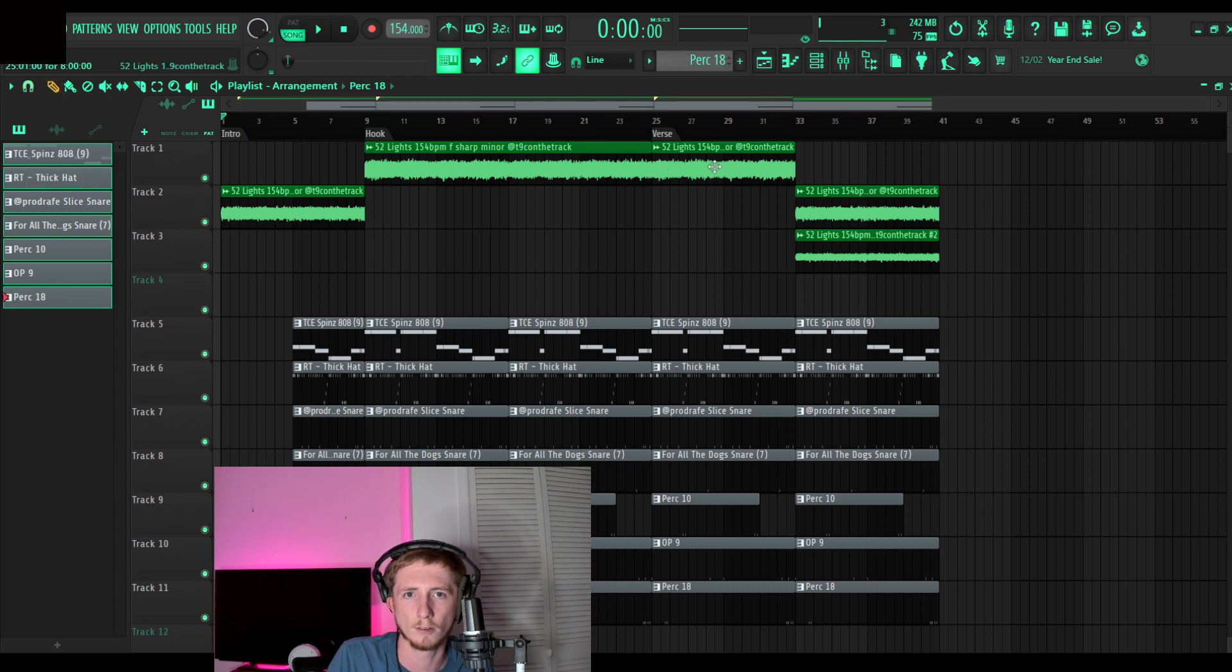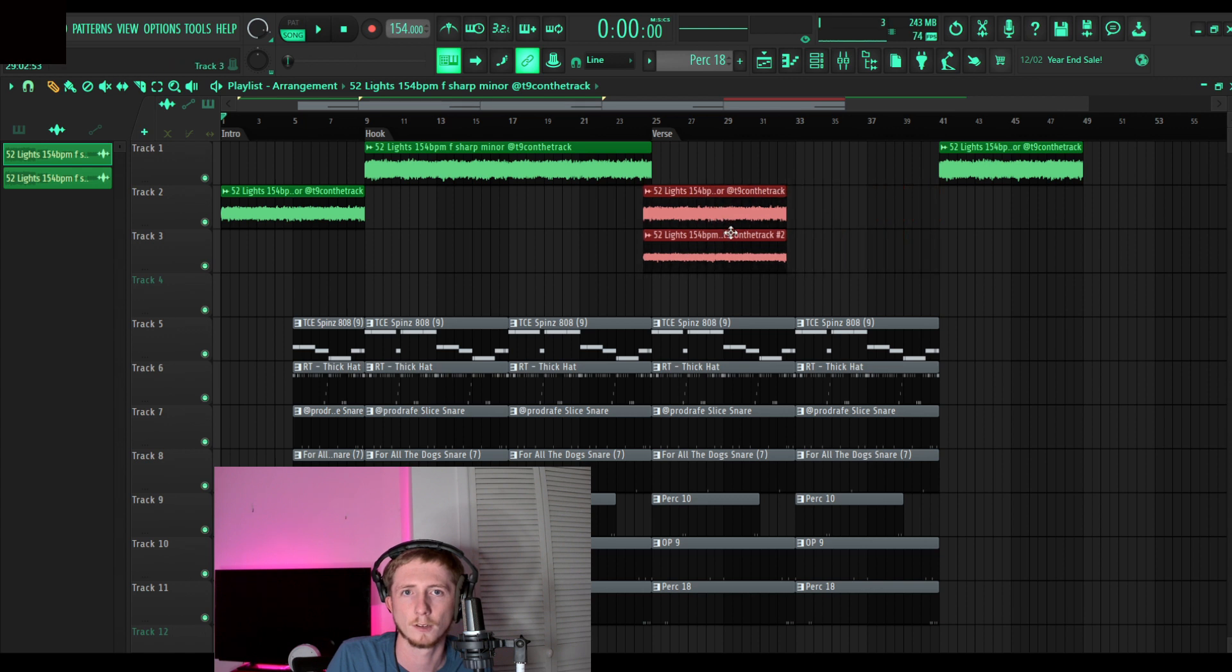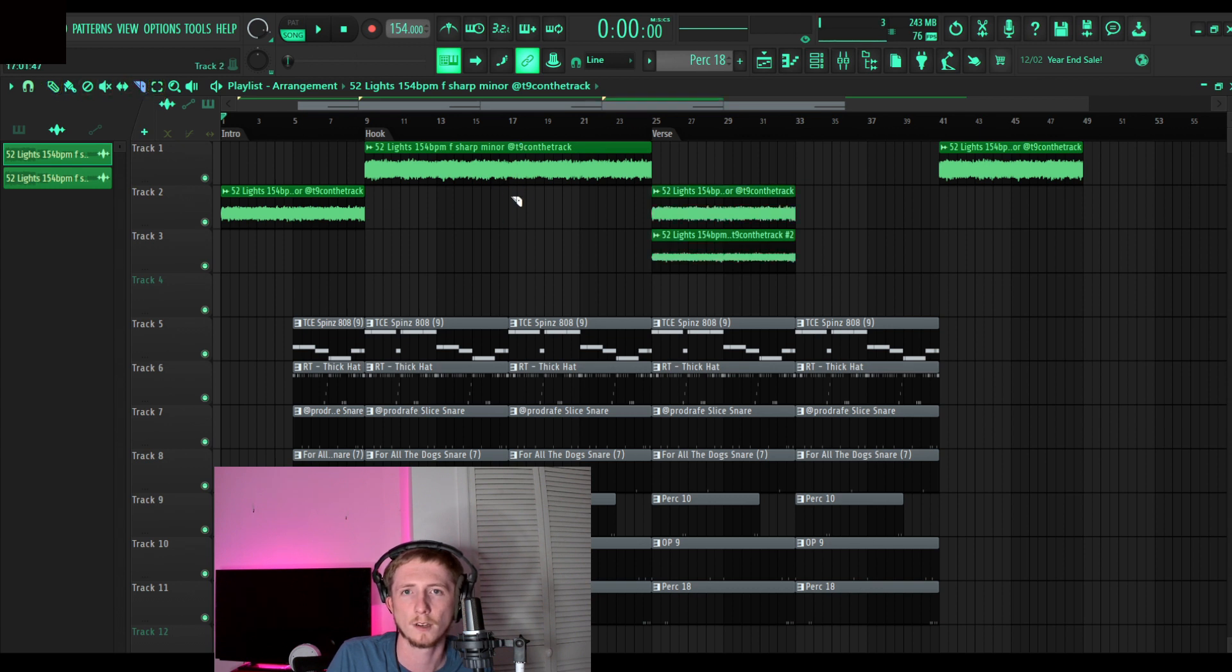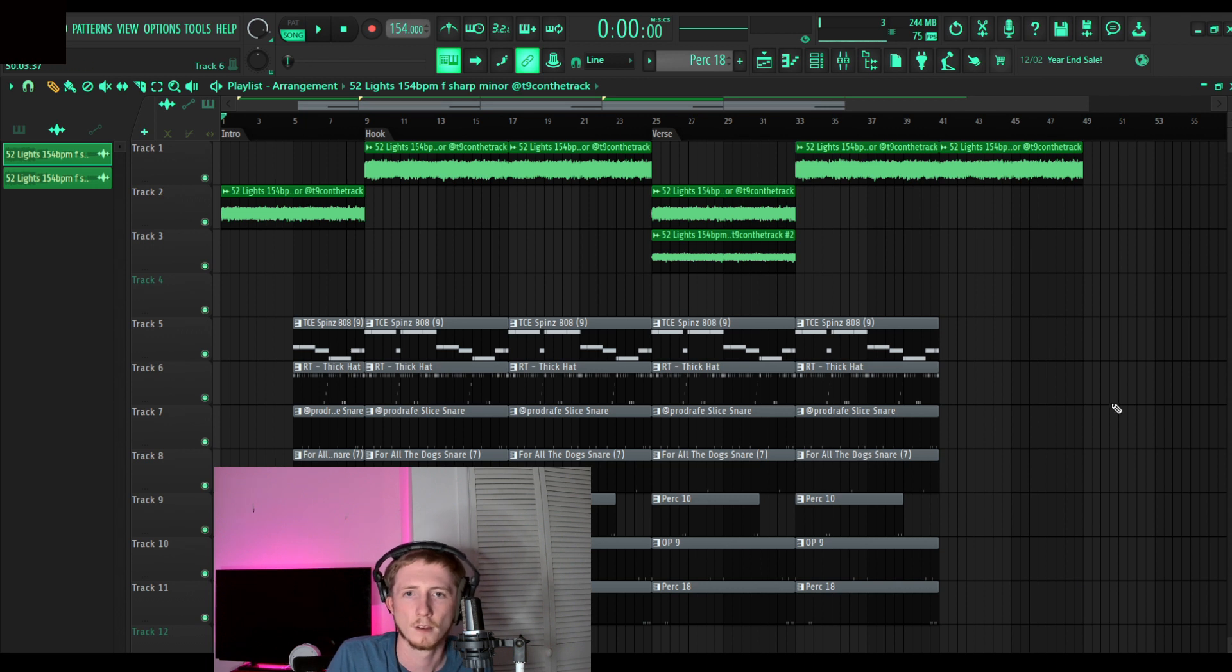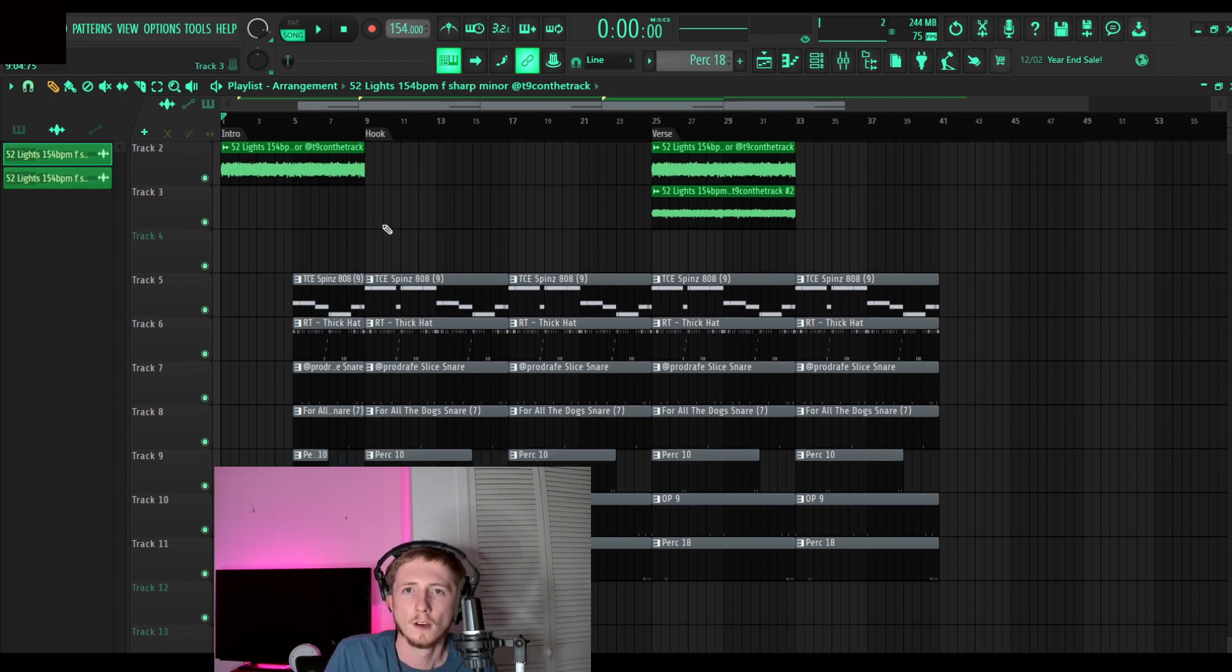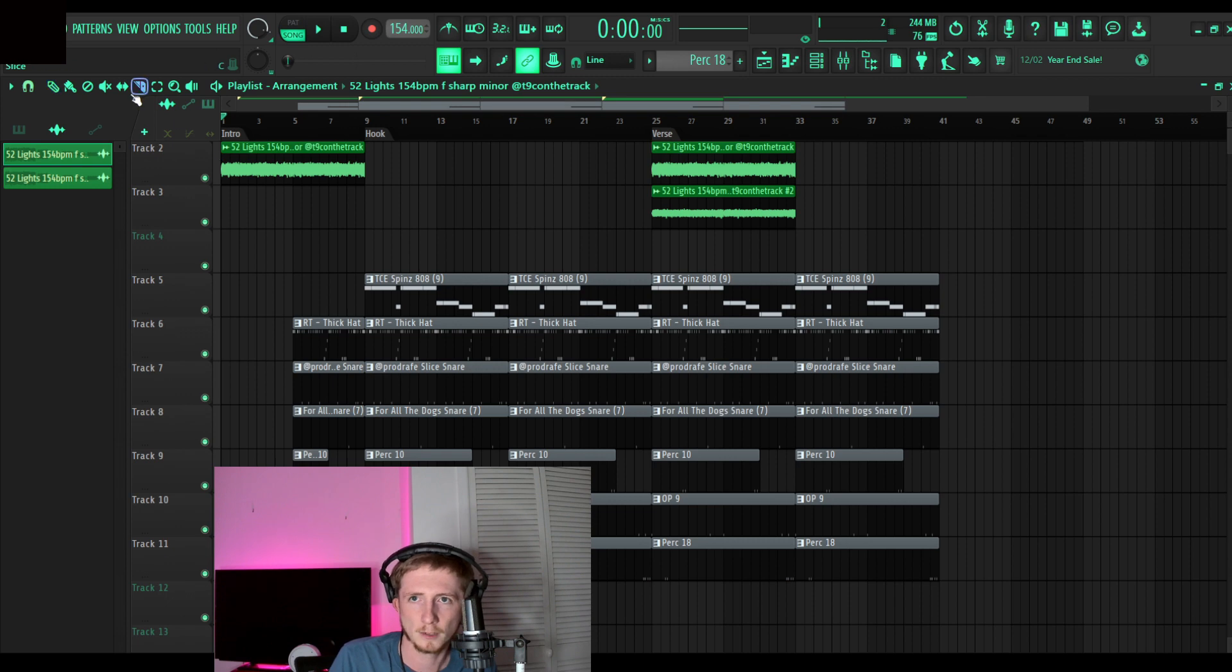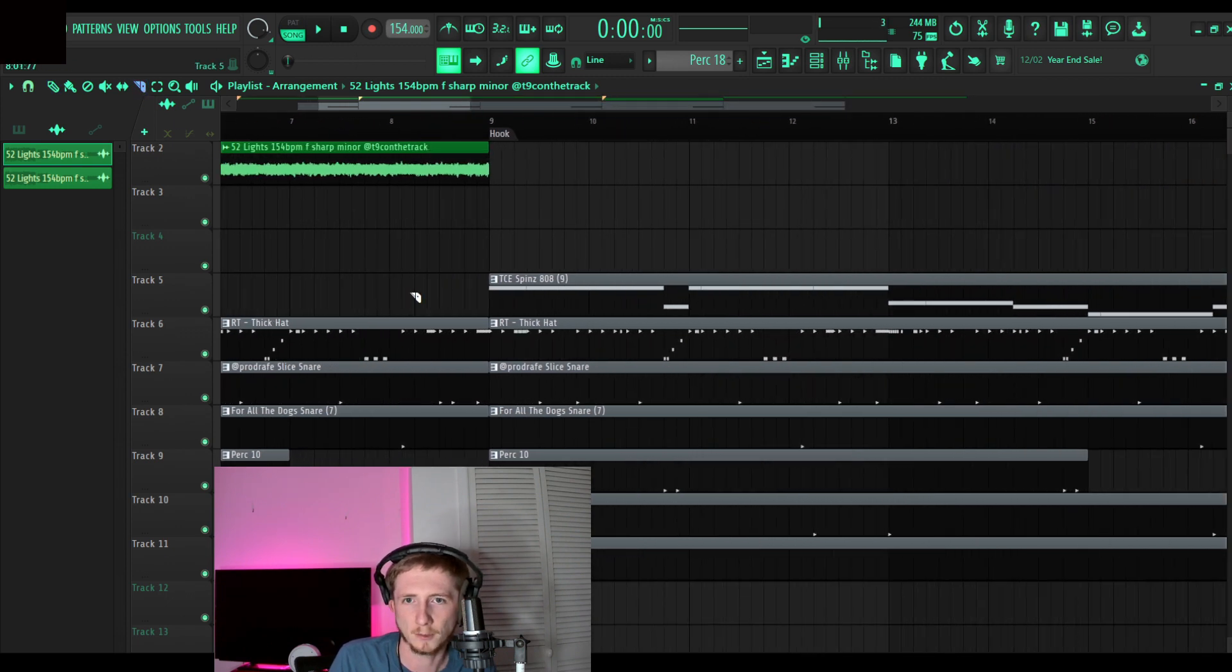So now I know where I want what. This is where my verse is gonna start, hook is right there. This is my drums, I'm gonna take out my 808 for my intro. I'm gonna make a drop for my tag when it comes in right here.